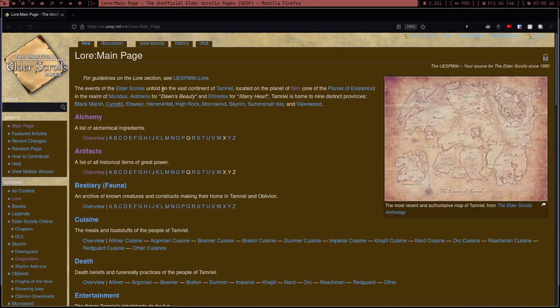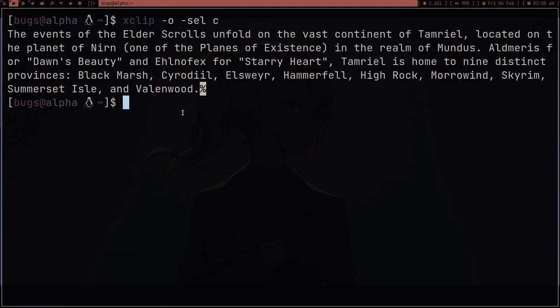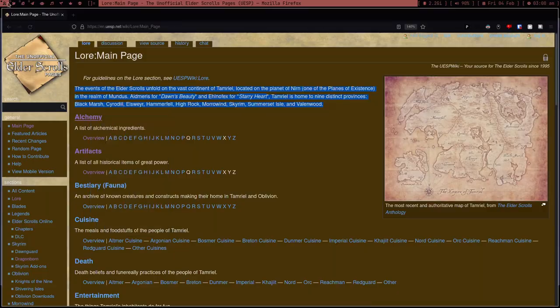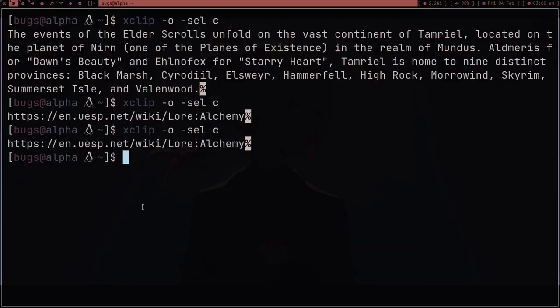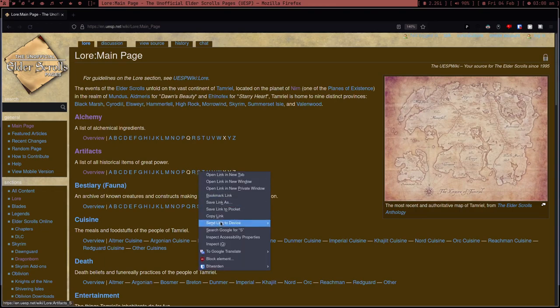Let's move to another command. Suppose I copy some text — there's a command `xclip -o -sel c`, where `-o` means output. Press enter and as you can see, whatever I have in my clipboard gets printed out. Let's copy this link and print it again — it works.